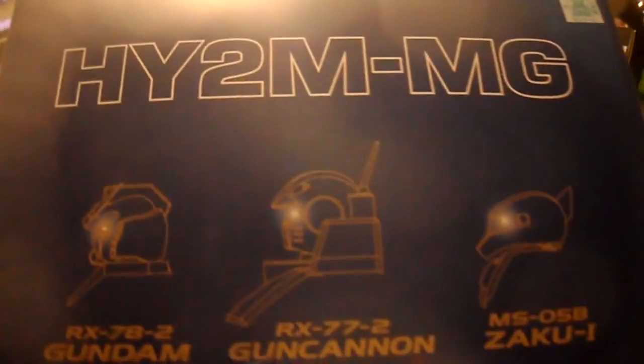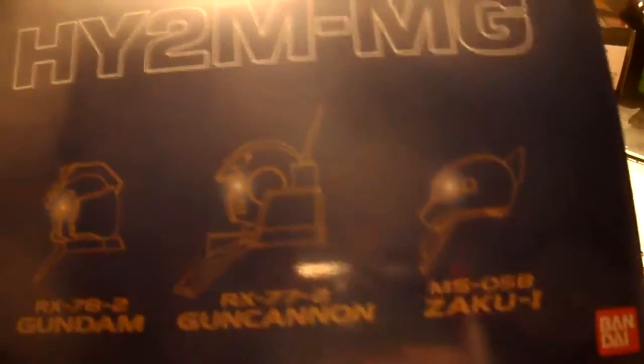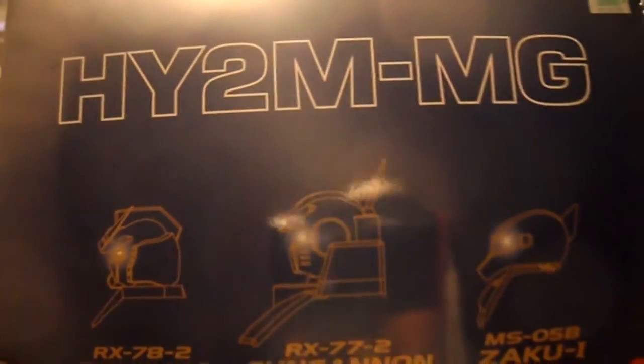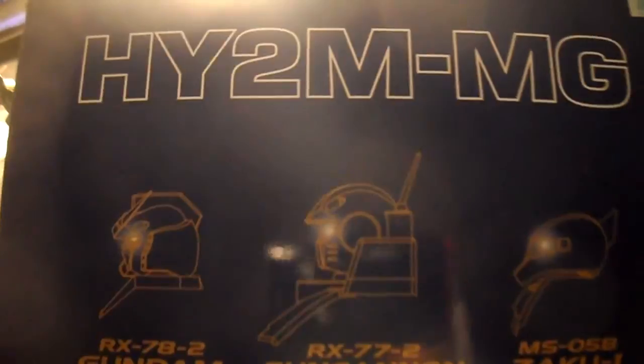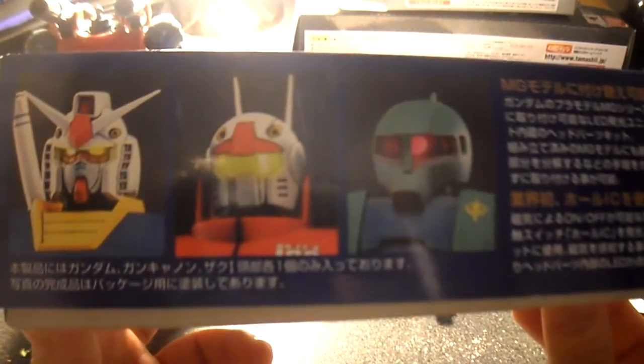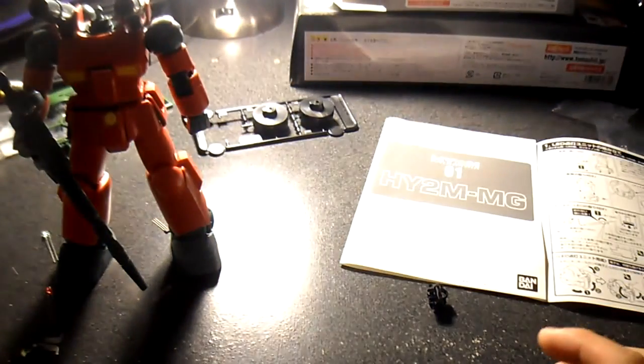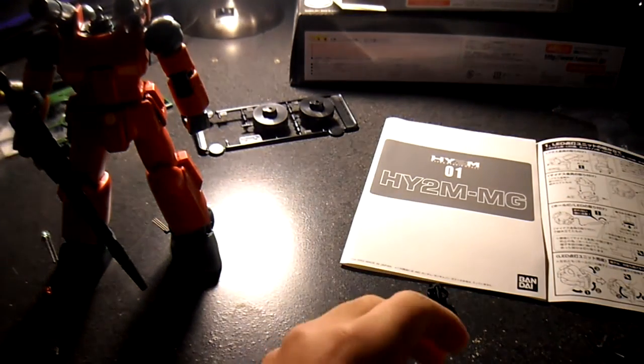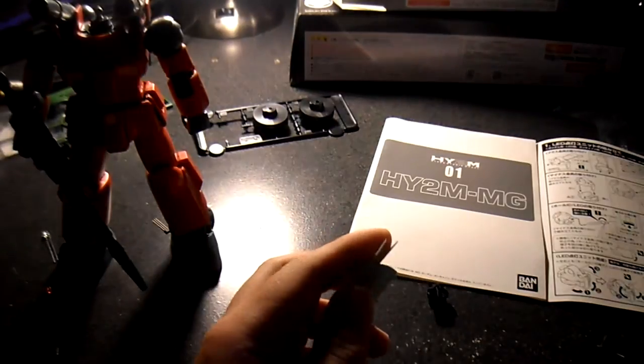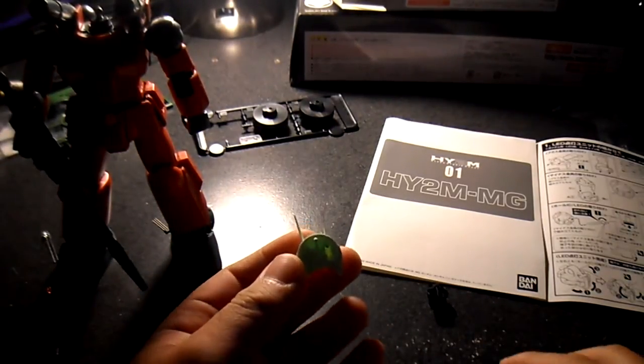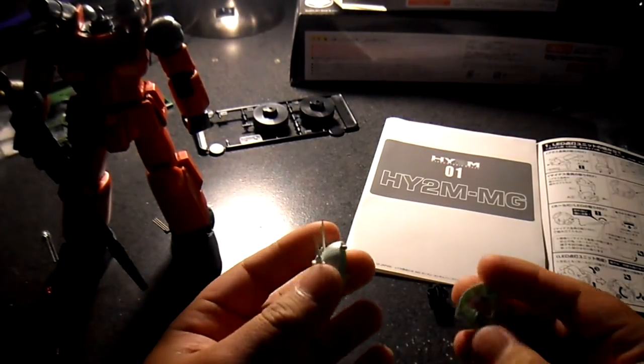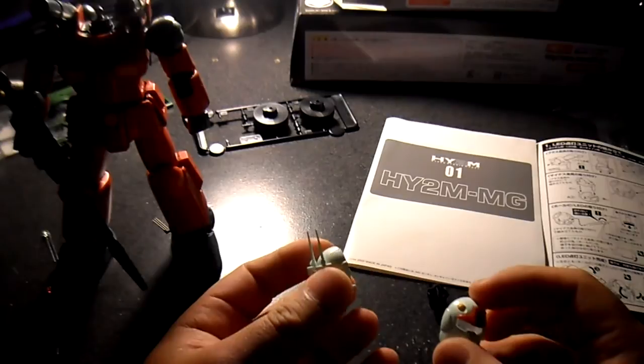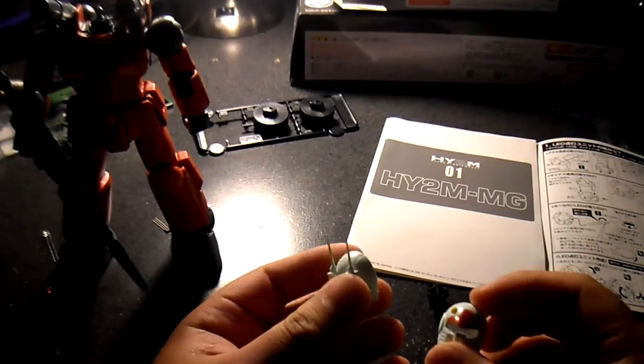Hey guys, it's JP554731 again, and I just wanted to show you how to install the HY2MMG LED set. I'm going to show you how to use it first. It comes with three plastic injection molded Gundam heads.